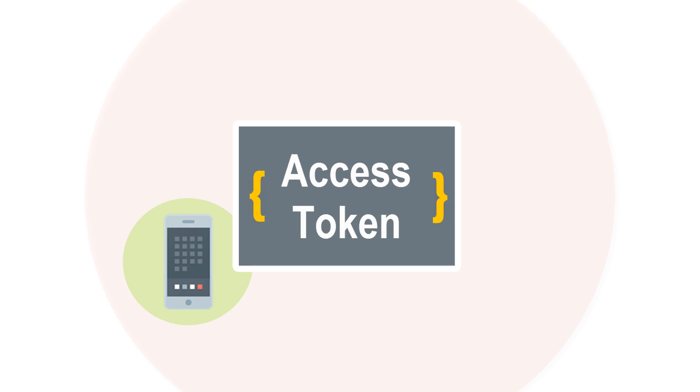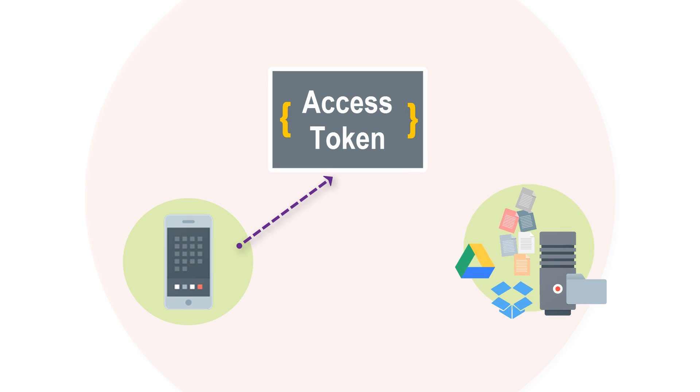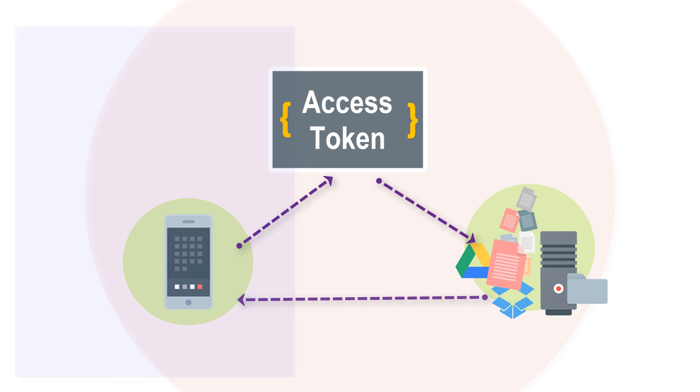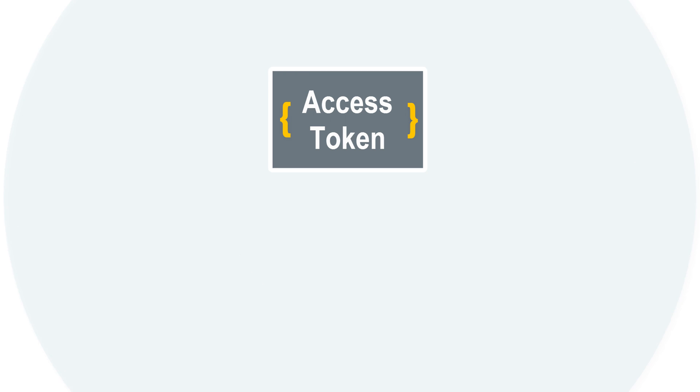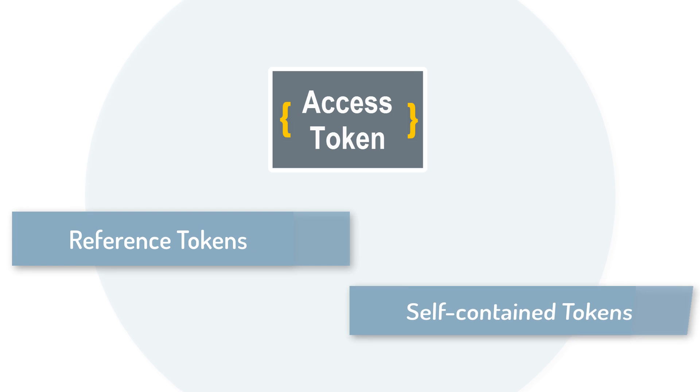Clients request an access token to access protected resources. The access token represents an authorization that a client application may have to do something on behalf of the resource owner or user. There are two types of access tokens: reference tokens and self-contained tokens.